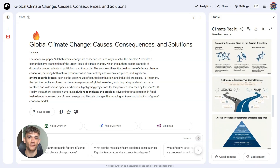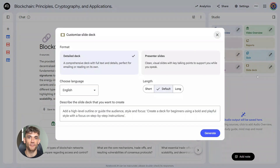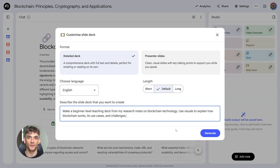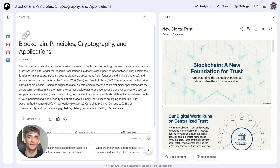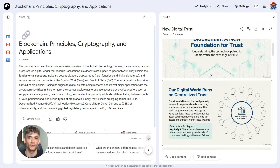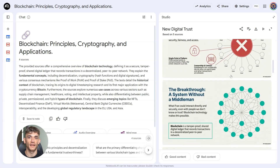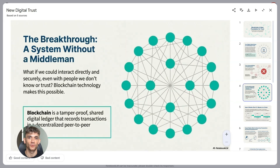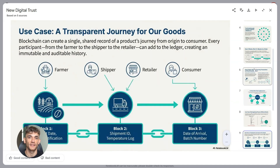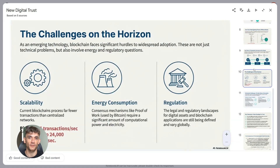And if you're teaching something, use this: 'Make a beginner-level teaching deck from my research notes on blockchain technology. Use visuals to explain how blockchain works, its use cases and challenges.' This prompt is perfect because you're setting the complexity level right from the start. By saying beginner-level and asking for visuals, you're making sure the content is accessible and easy to understand for people who are new to the topic. Educational content needs to be clear and visual, and this prompt makes sure you get exactly that without having to manually simplify everything yourself.